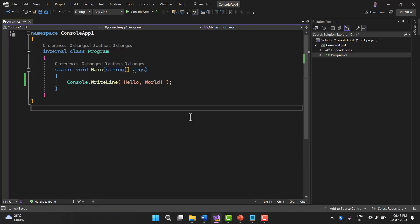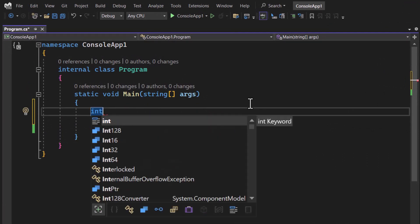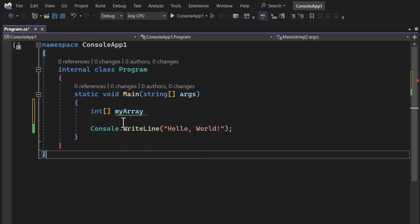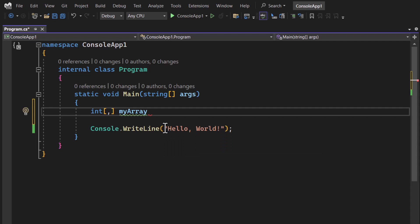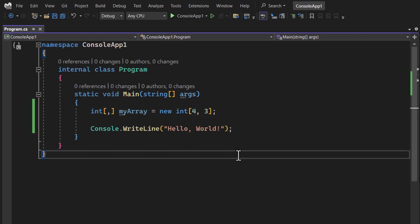In this console application I want to work with a 2D array. To define it, let's say I want to deal with integer values, so I write the integer type and the name 'myArray'. For a single dimension array we write it one way, but for 2D we put a comma inside the brackets. We then write 'new int' with the number of rows — let's say four — and number of columns — three. This declares a 2D array with four rows and three columns.